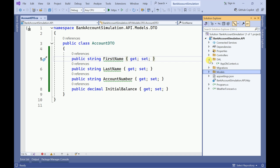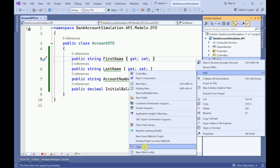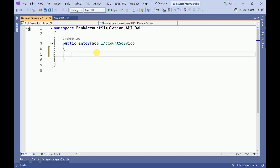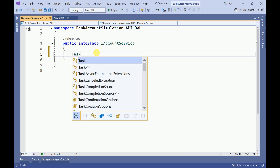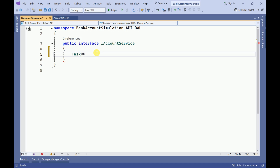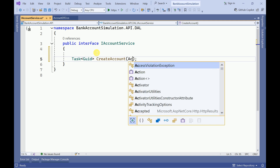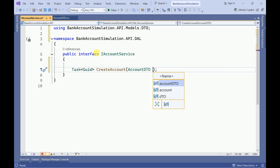Now in the DAL folder I am going to create one interface. Let me name it IAccountService. Here I am going to add a few methods — first I need to create account, which is going to return a GUID. The method is called CreateAccount and we can pass AccountDTO as the parameter.